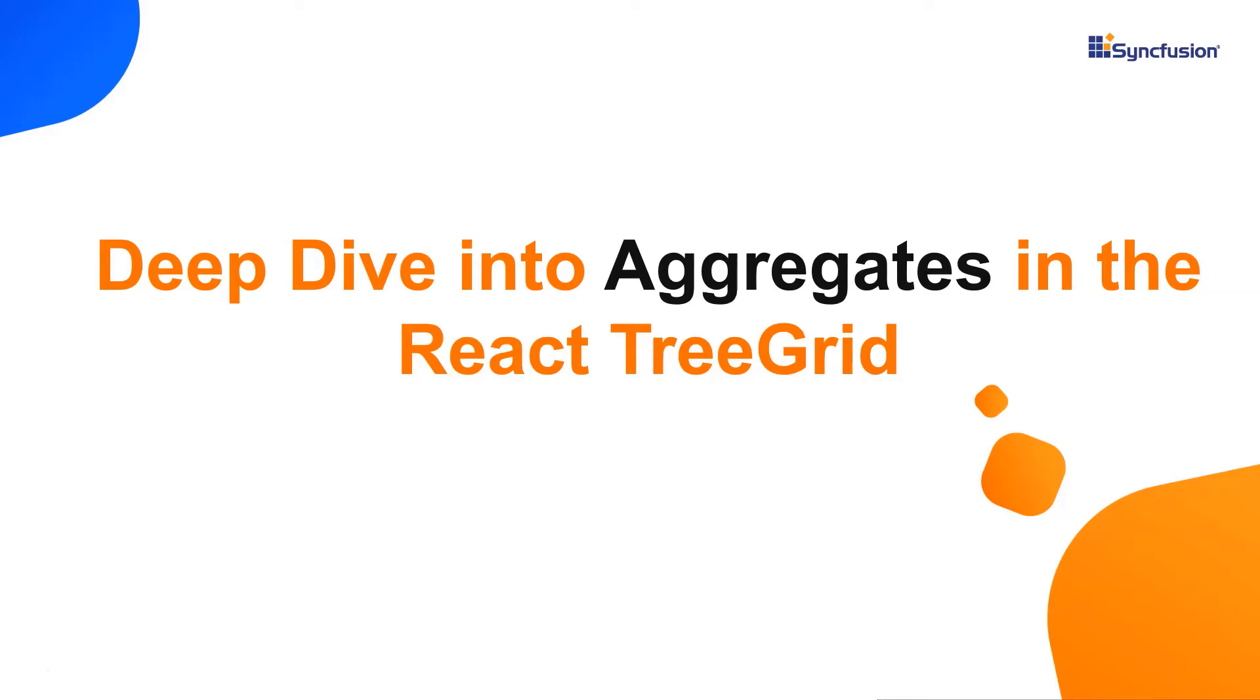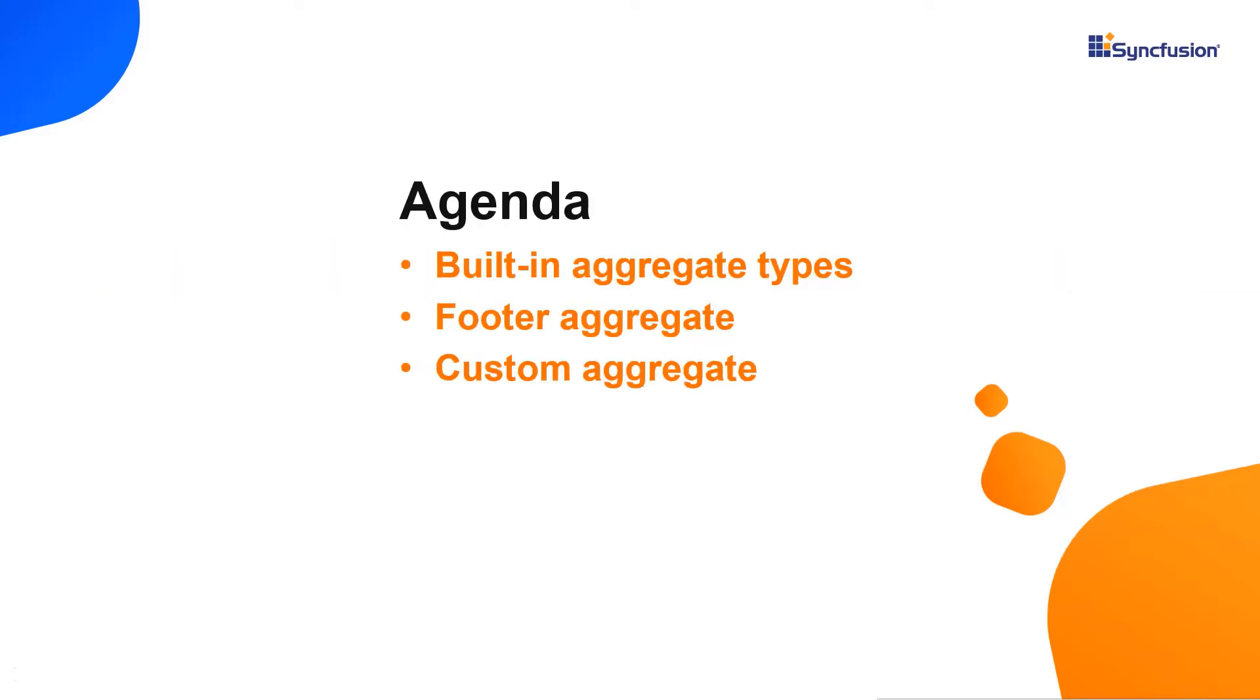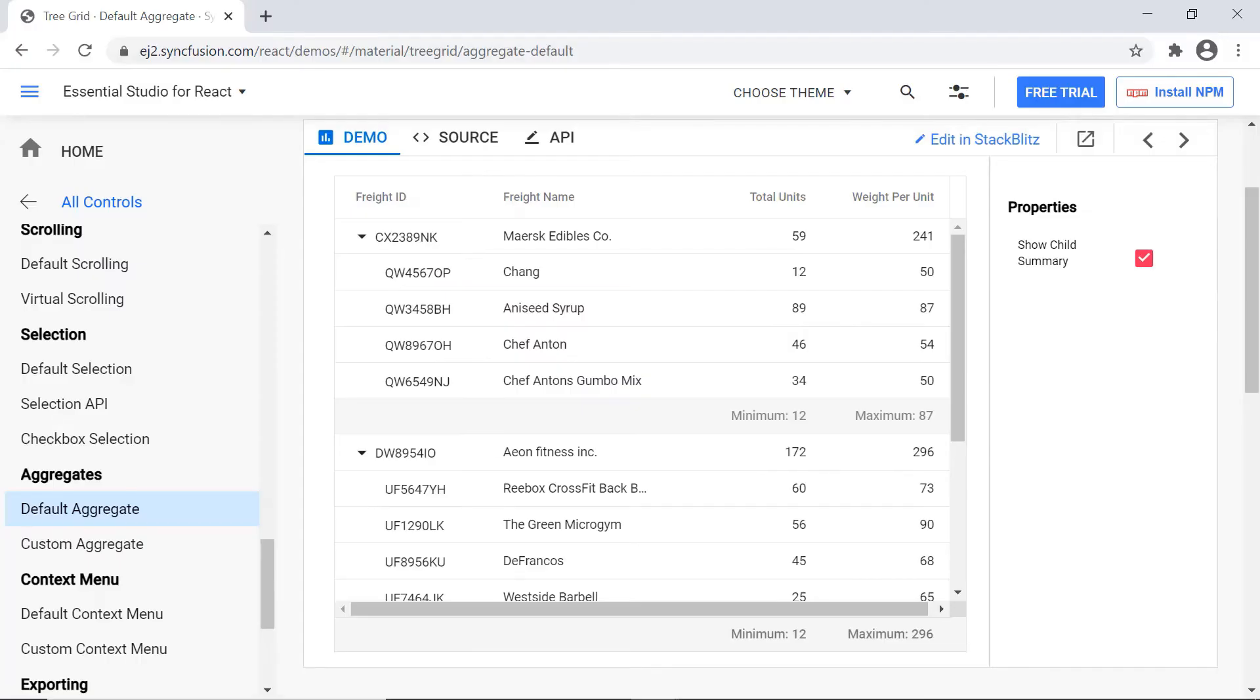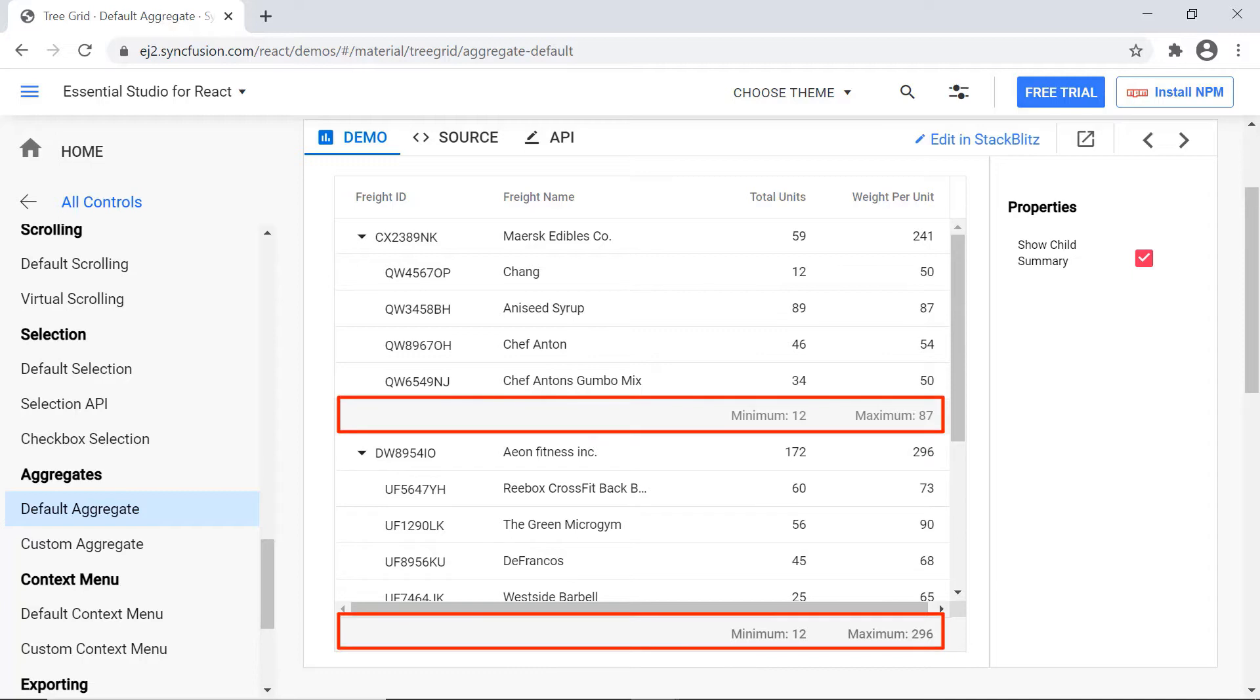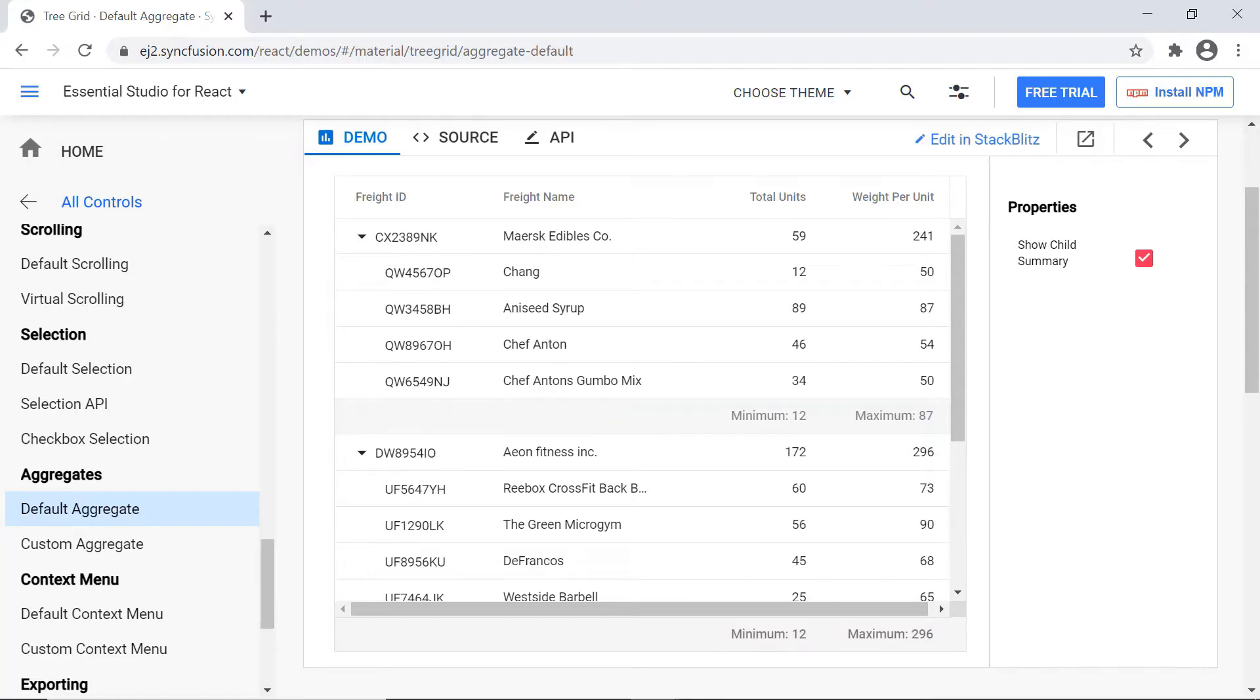Hi everyone, welcome back. In this video I'm going to show you how to display aggregate values for columns in the React tree grid component. An aggregate is a special row that shows process results of other rows. I can perform a set of arithmetic calculations on specific tree grid columns and display those values either in the tree grid footer or in the child footer.